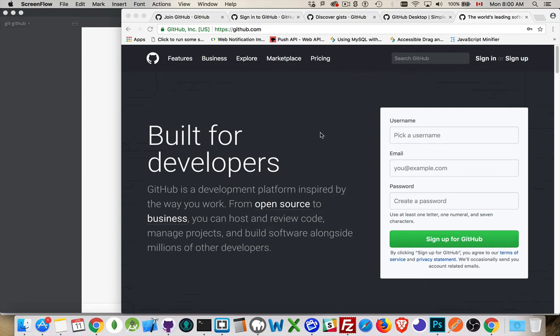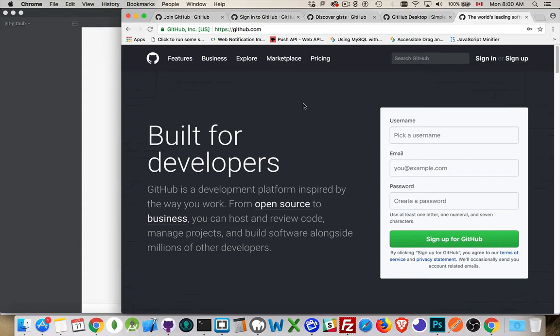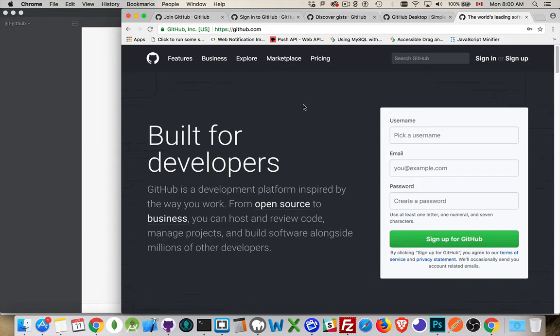Why is it called GitHub? Well, there is a software called Git. Git is the kind of driving engine behind all this. GitHub is one of the websites that lets you store your Git projects. There's also GitLab and a few others as well, but GitHub is one of the more popular ones.